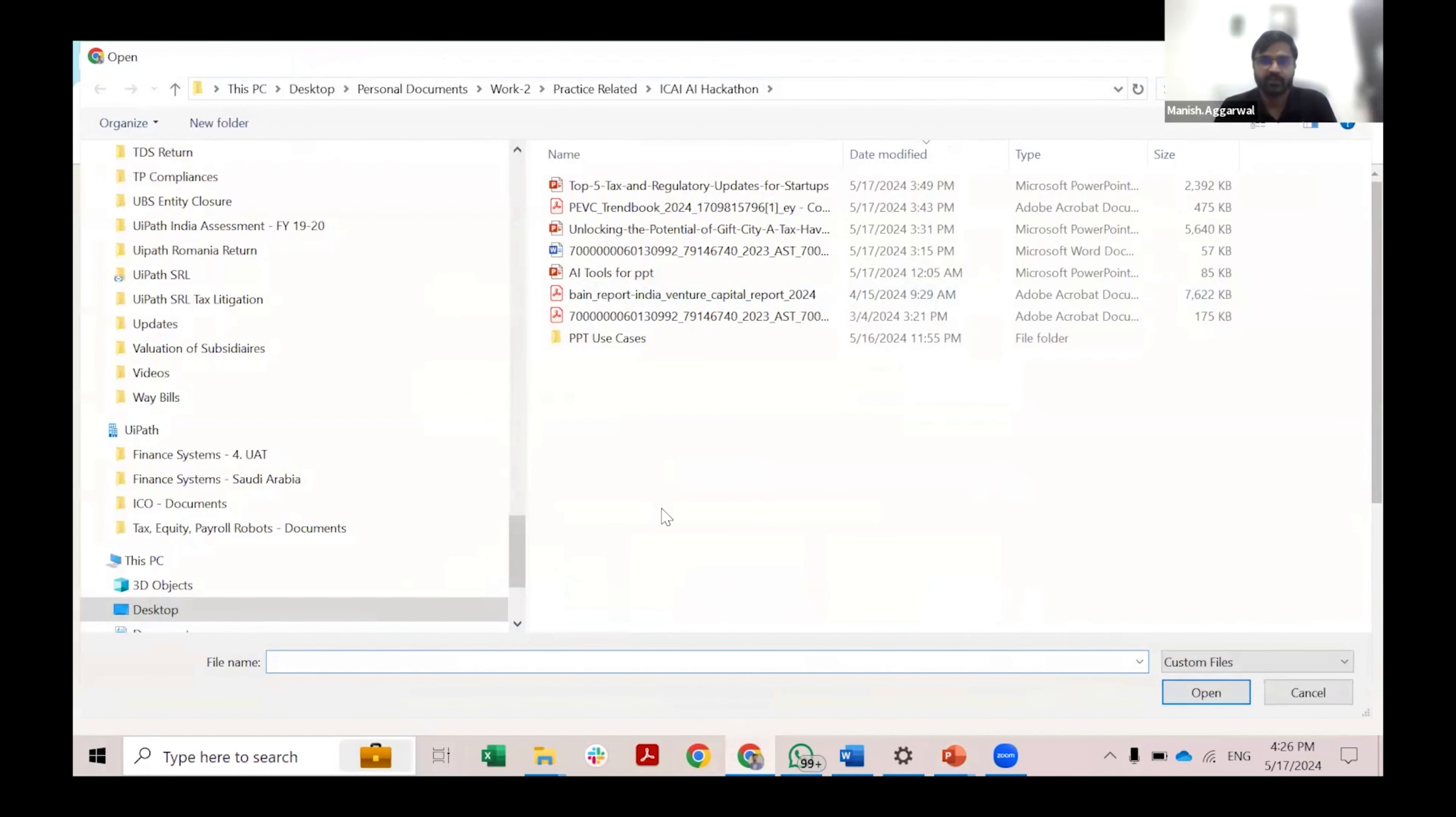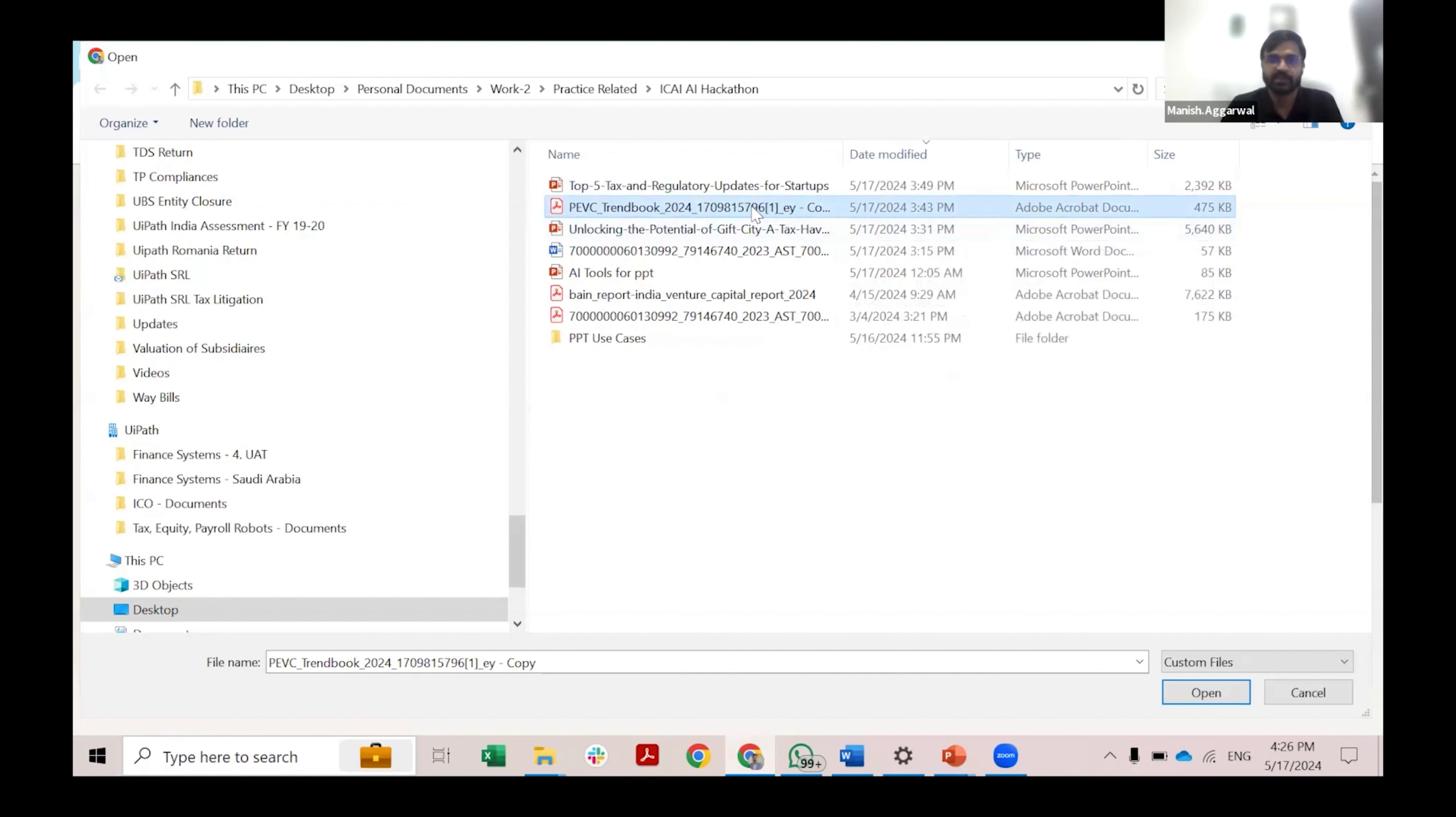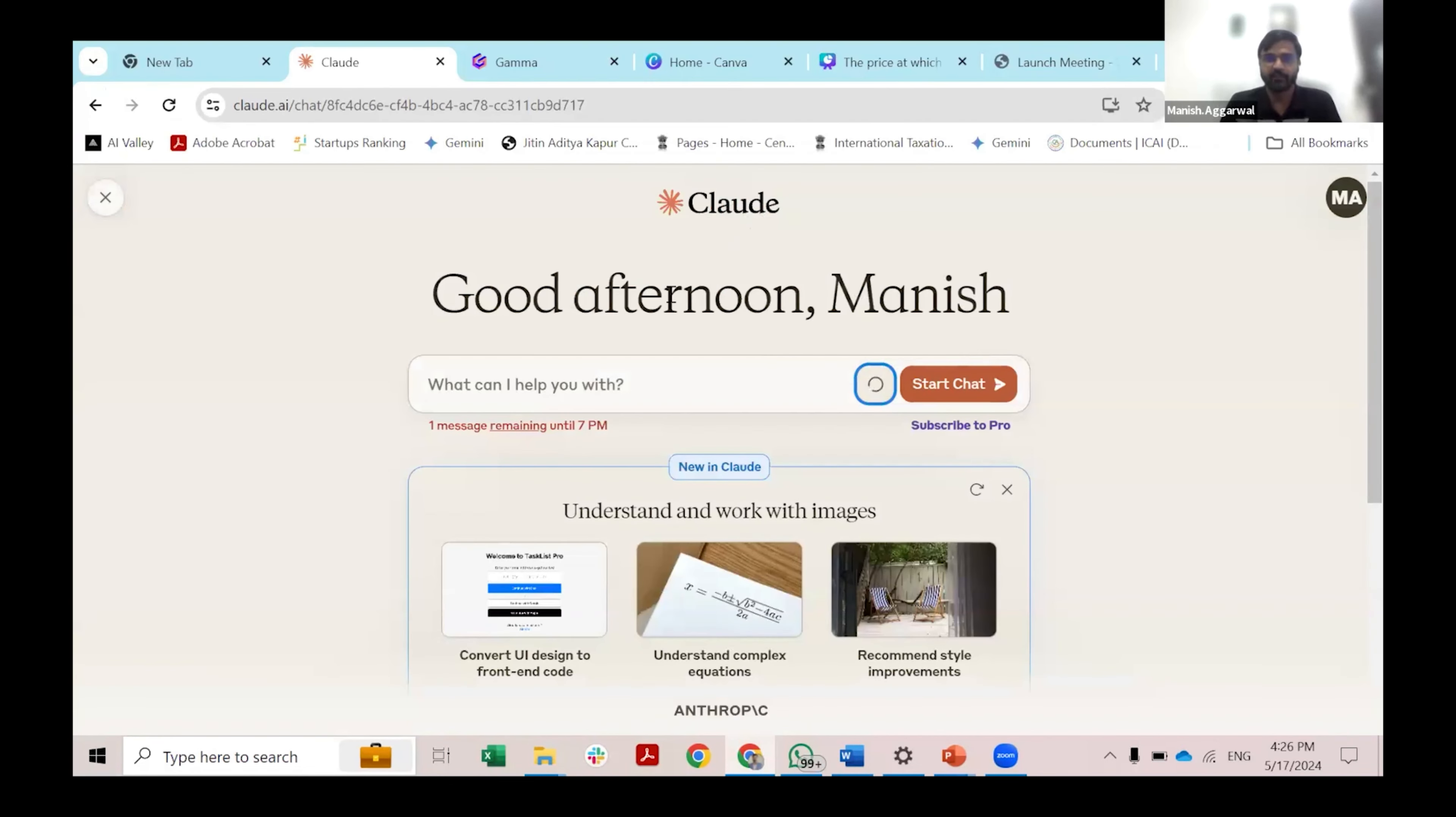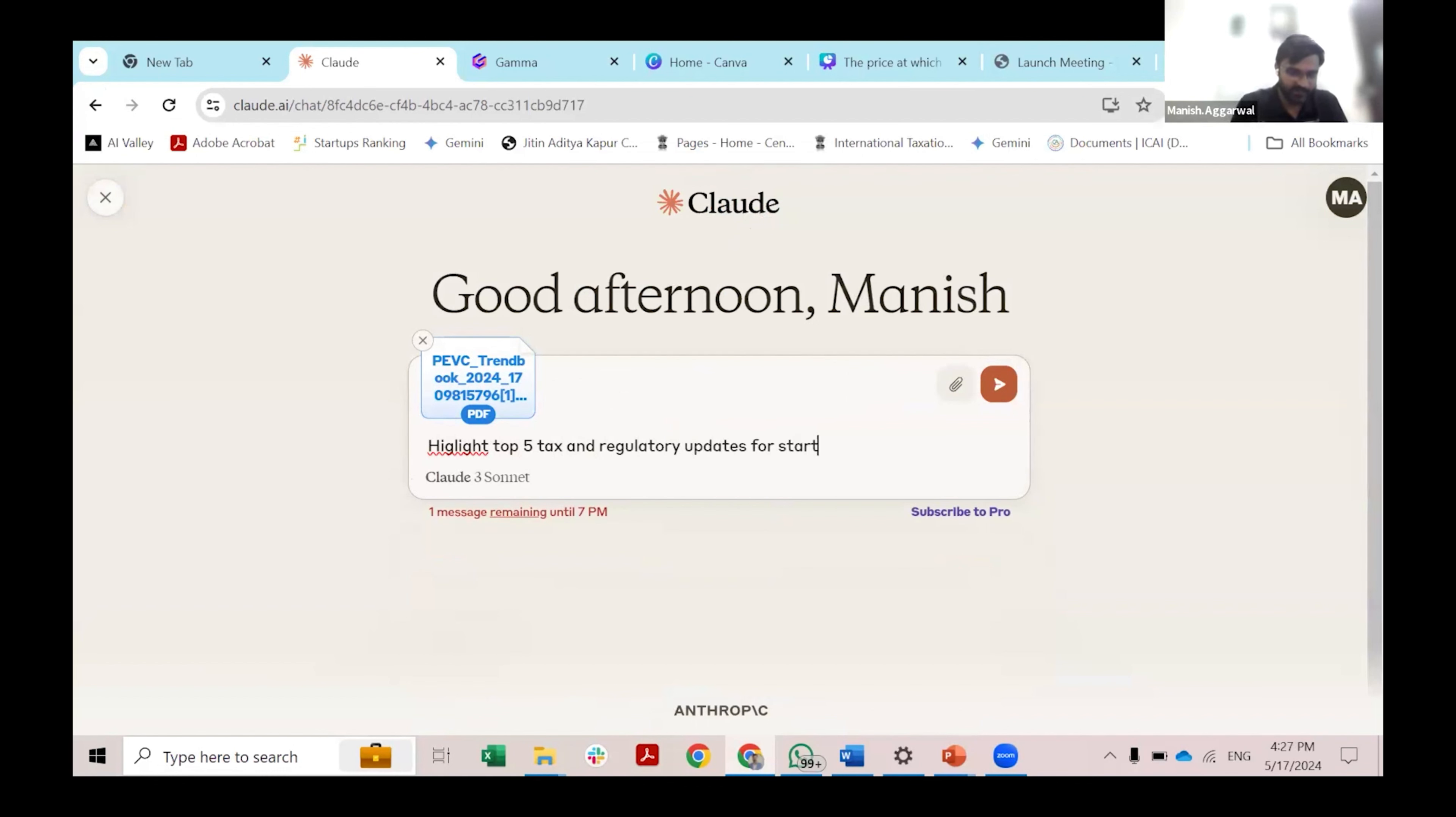I have a use case wherein I want to see the top five tax and regulatory developments in the startup sphere. There is a report that is already available in the public domain which is published by one of the big four. I uploaded this report. I gave a prompt to Claude AI: highlight top five tax and regulatory update for startups in the year 2023. I would say include relevant legislations and circulars.